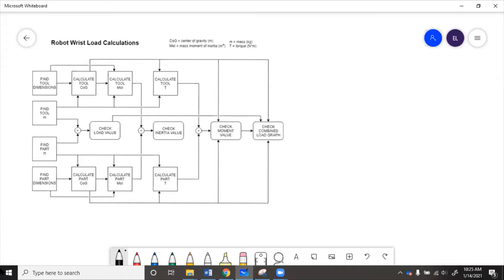We need to know the dimensions of the tool and the part so we can calculate center of gravity, moment of inertia, compare the allowable inertia values, calculate torque, and check the allowable torque value and the combined load graph.